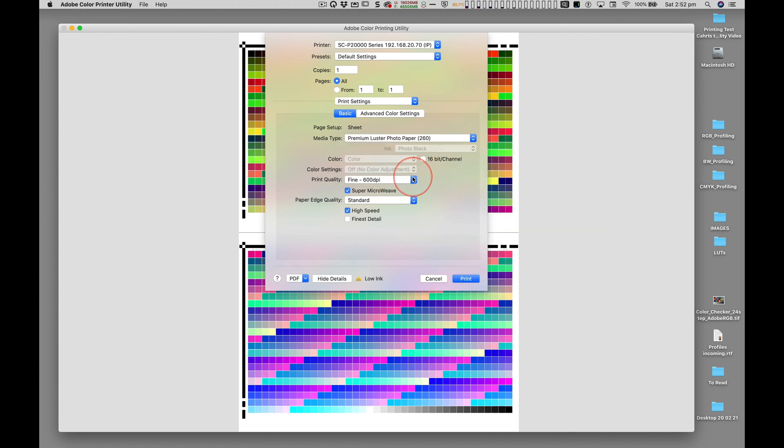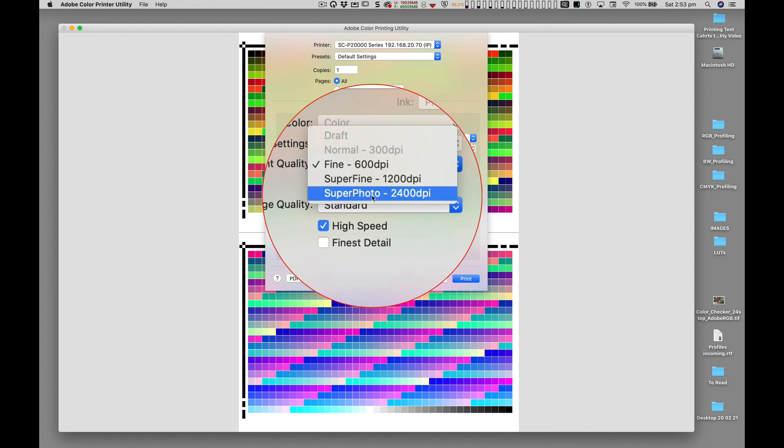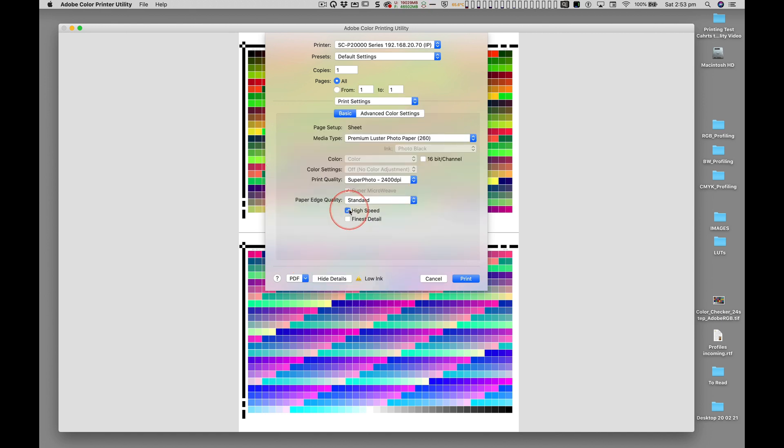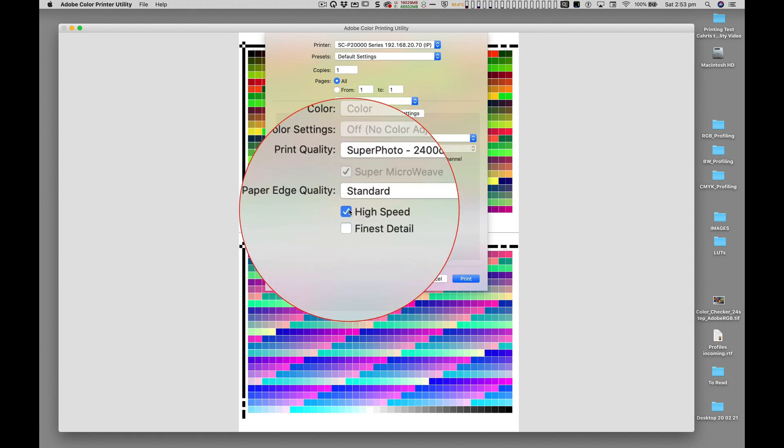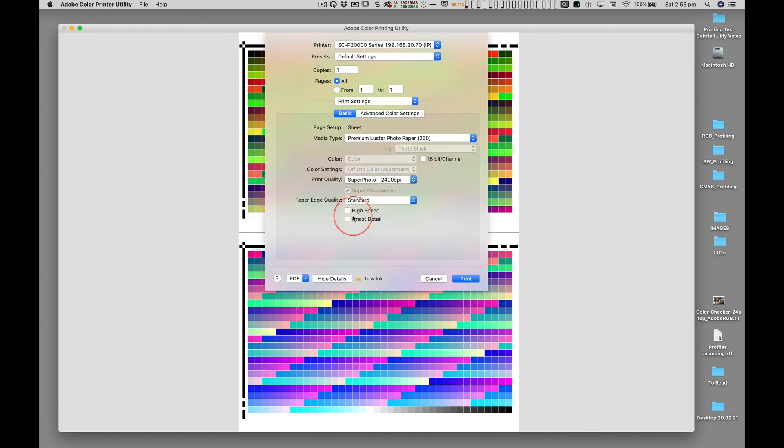It is important to select the highest possible print quality, and in this case turn off the high speed bi-directional print setting.